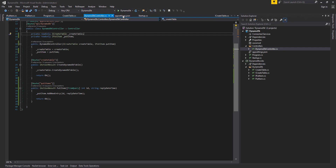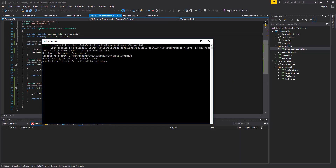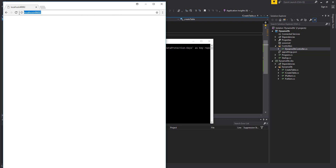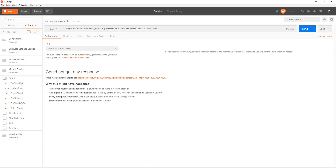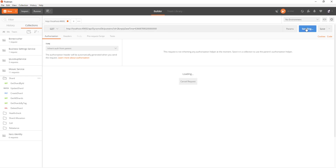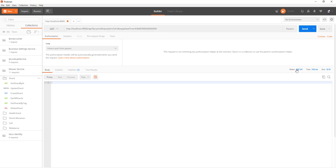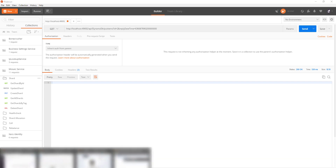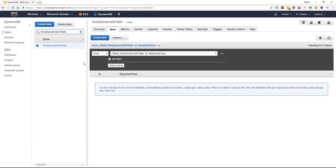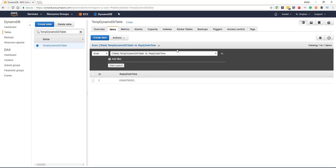We'll build this and run it. Grab the port number and head over to Postman. We're going to call off to our API DynamoDB put items. Our ID for our query is going to be 2, and the reply datetime we're going to have in ticks. Click send — we've got 200 OK. Heading along to DynamoDB, there we are — it's been inputted into our DynamoDB table.